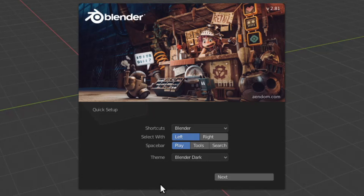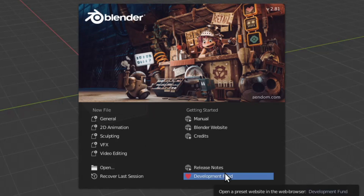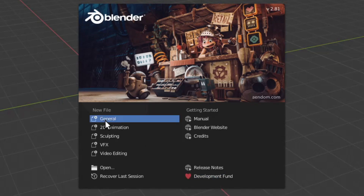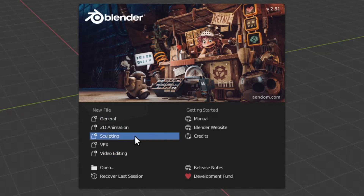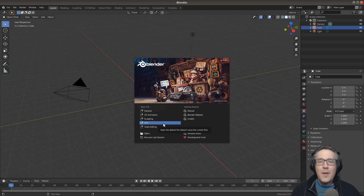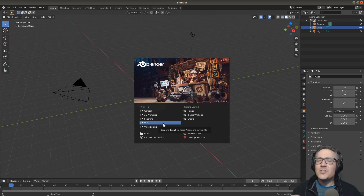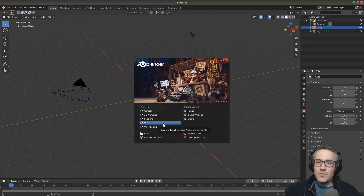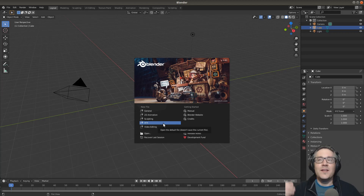We're going to use all the default settings that Blender developers have decided are the best settings, and we're going to click next. This is the splash screen you'll typically see, where we can select templates. Templates are properties and layouts — it's not just a configuration of windows, but also pre-configured options like color management settings that will be different.